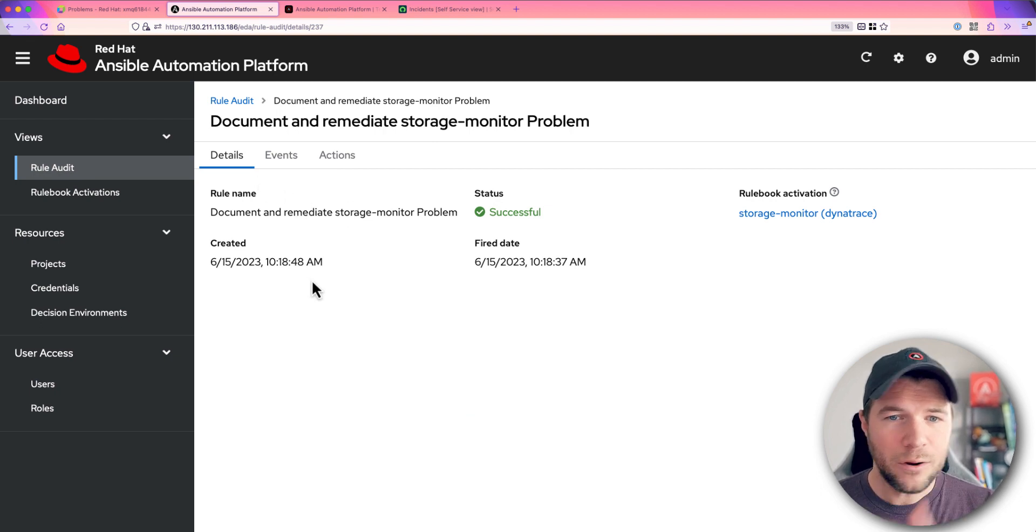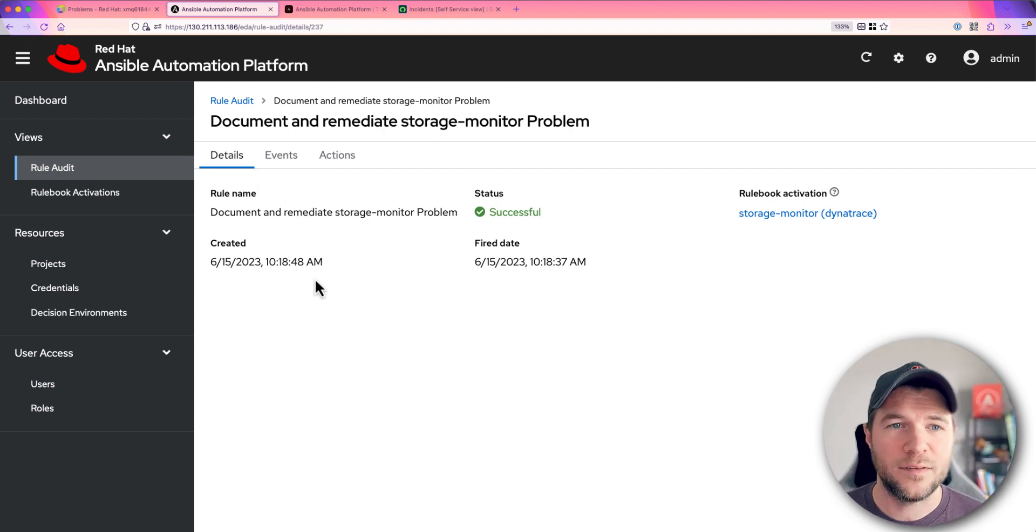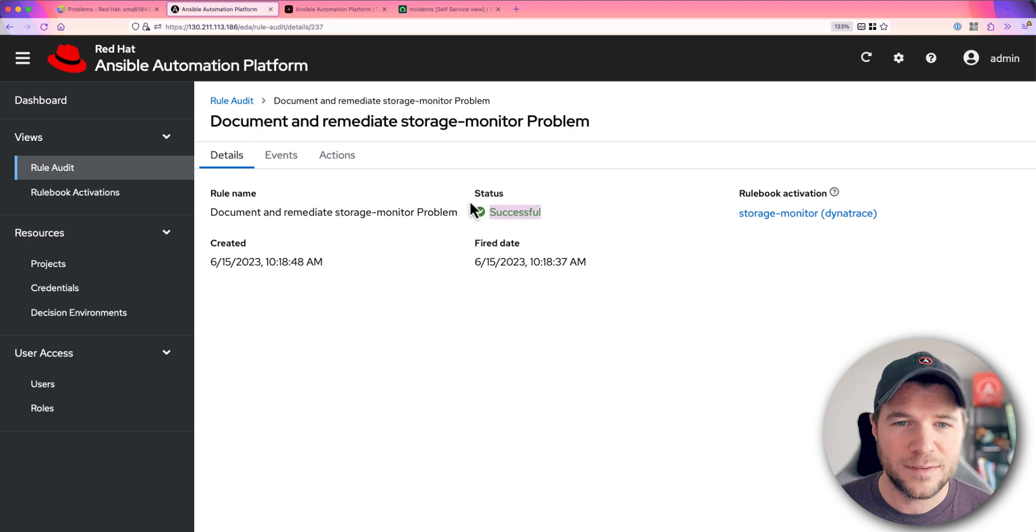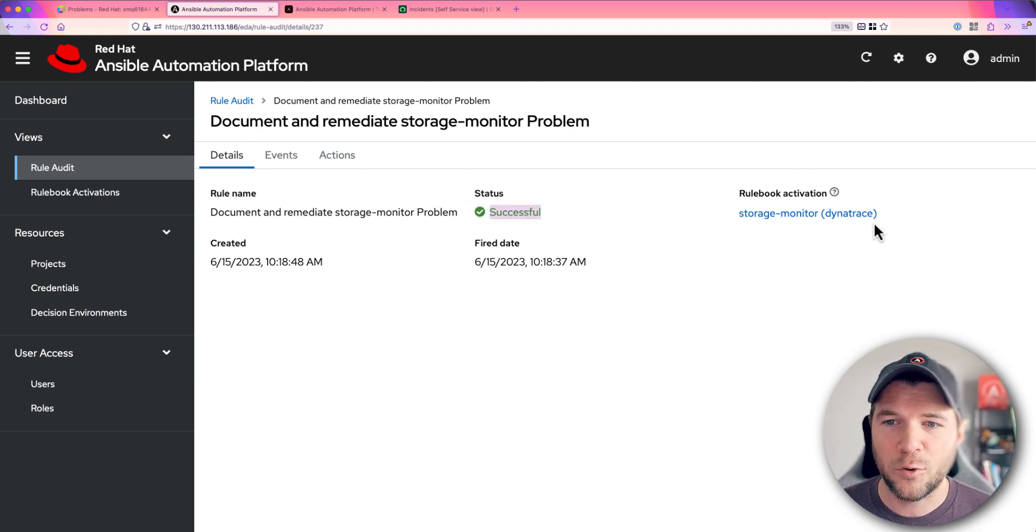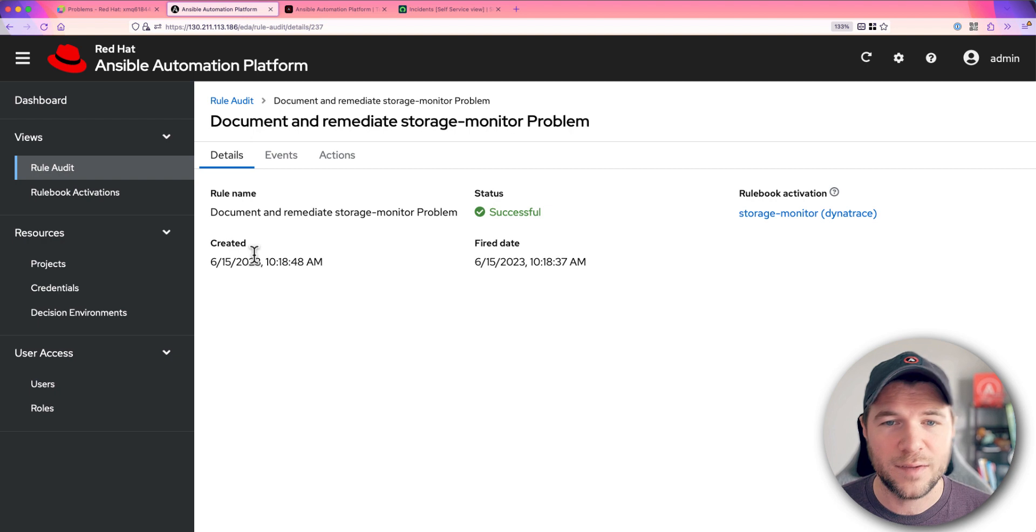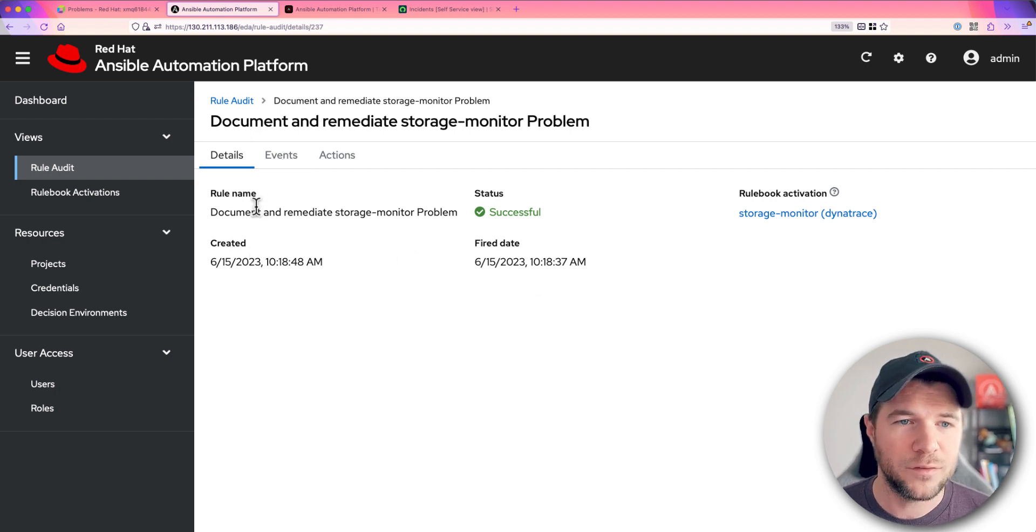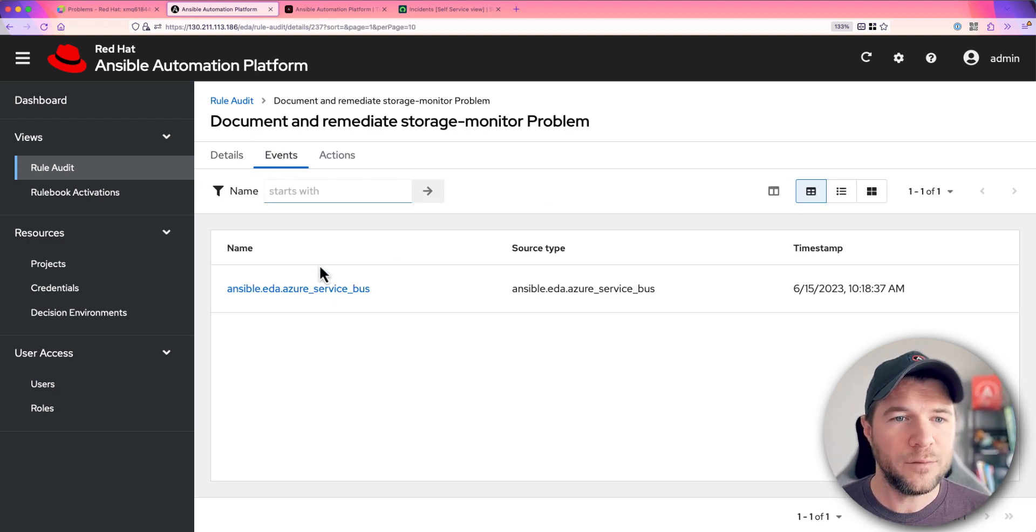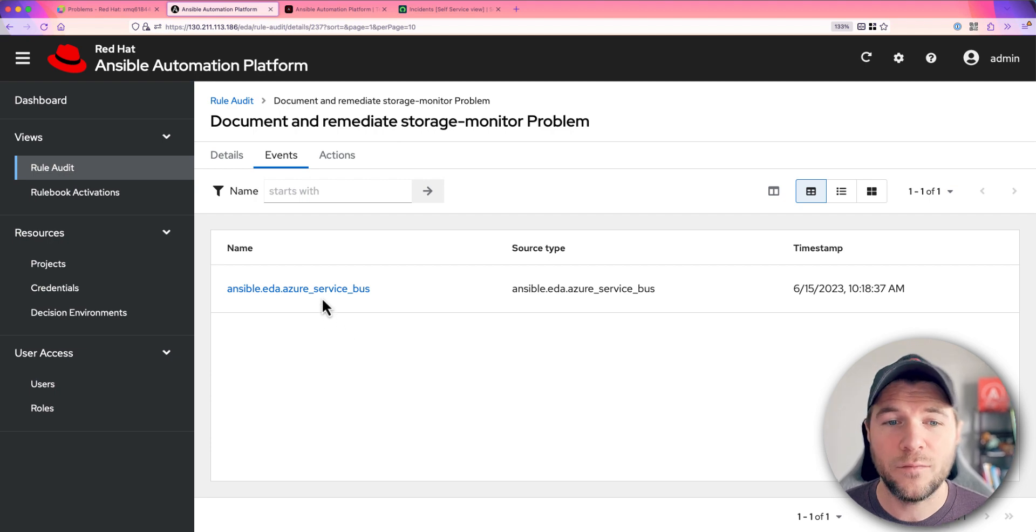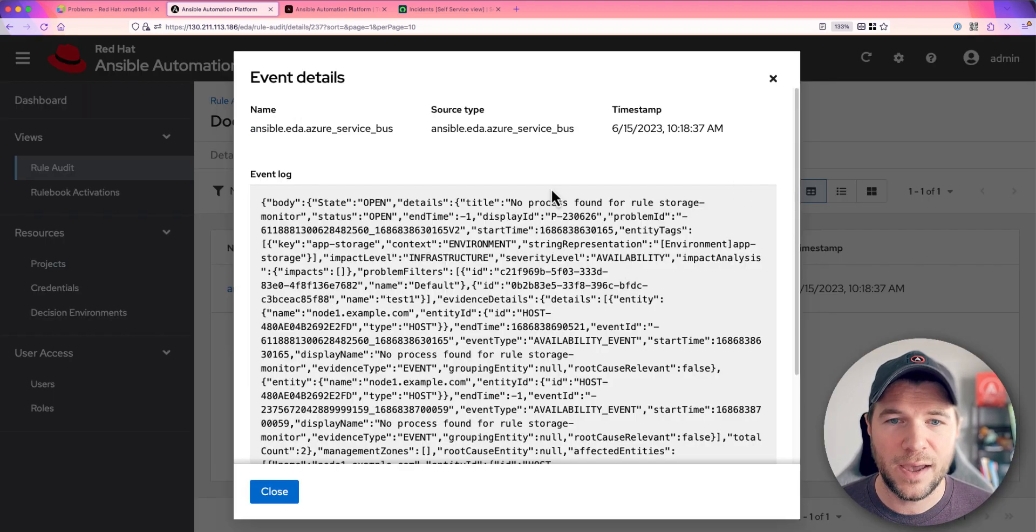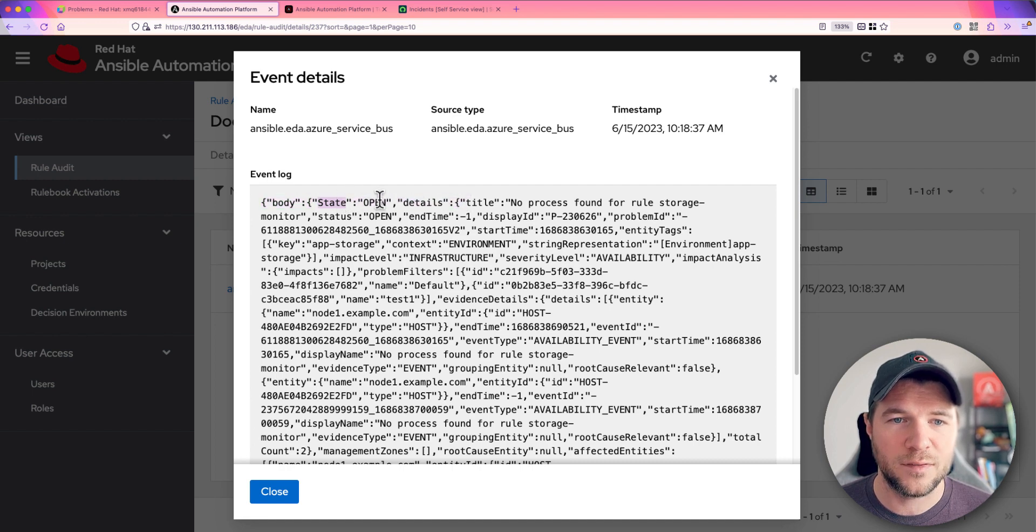Here I can see all the details for this successful execution. We see the successful status. We see the rulebook activation that it is related to the time and fired date. We also see the rule name. If I go into events, I can see exactly which event triggered this. So if I take a look at this event, I can see that a brand new problem has been open with a state of open.